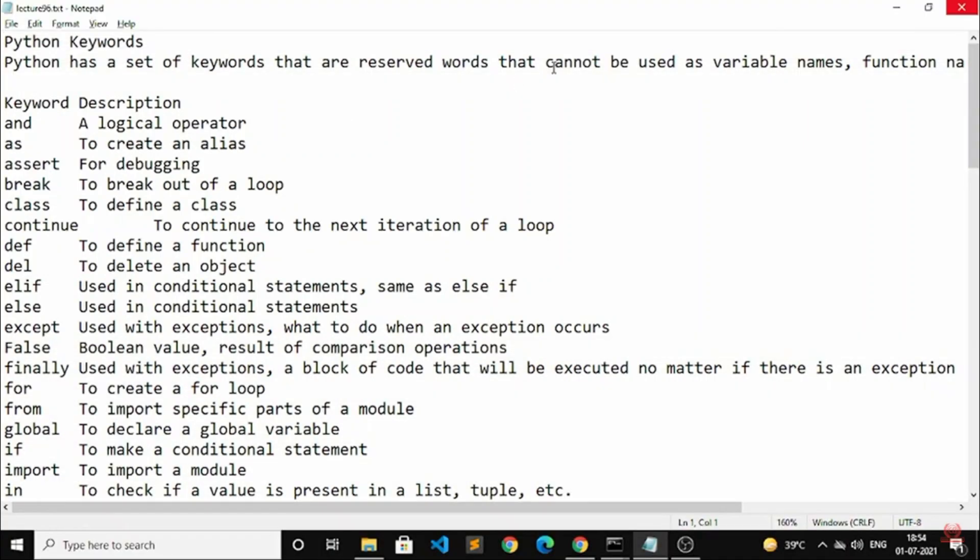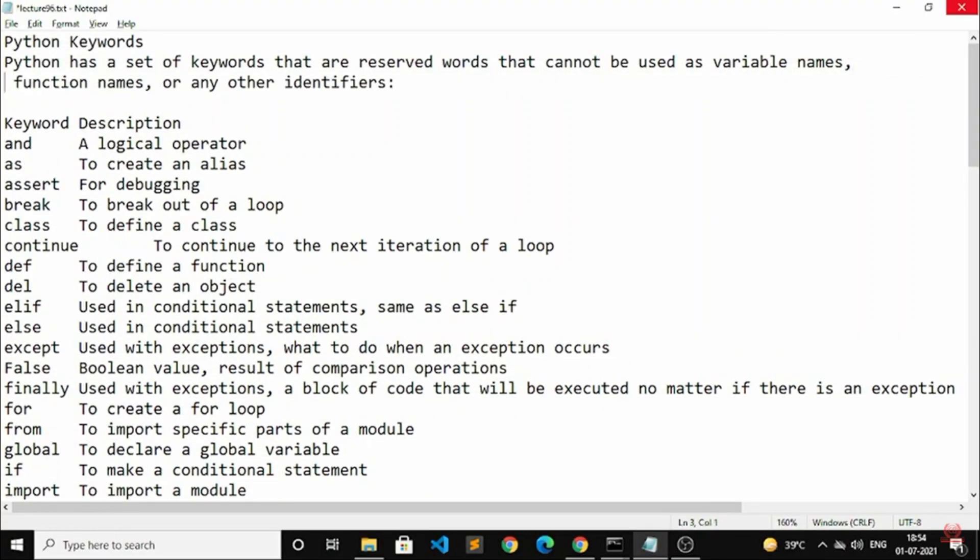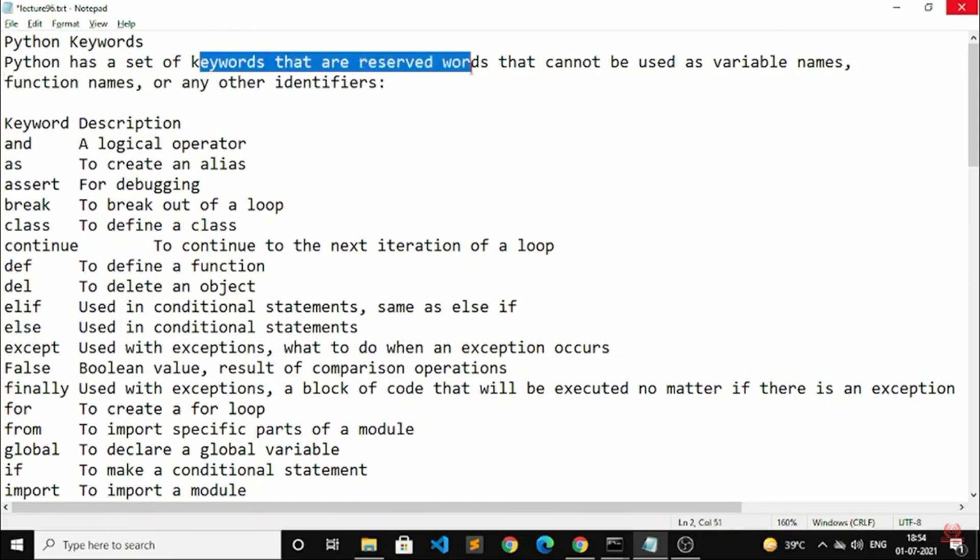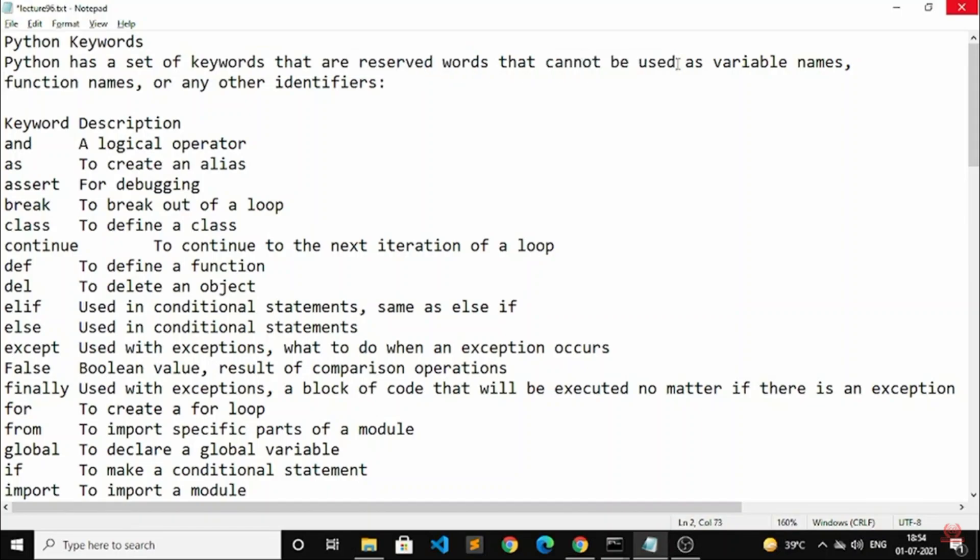Hello everyone, welcome back to IndianCoding.com. Today we are going to study about Python keywords. I will provide you what all kind of keywords that are available here. First let me tell you what is keyword.